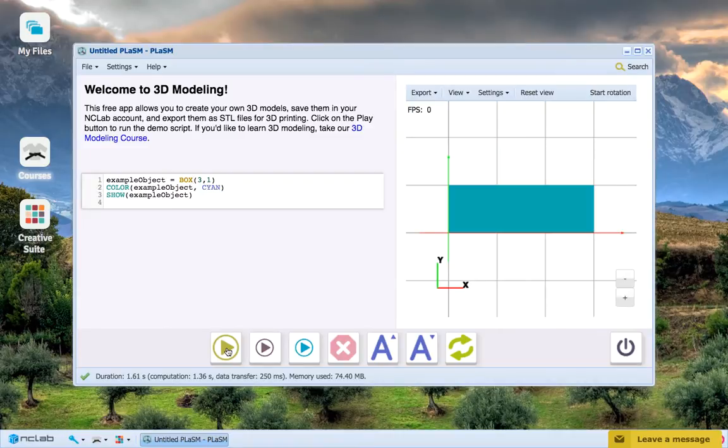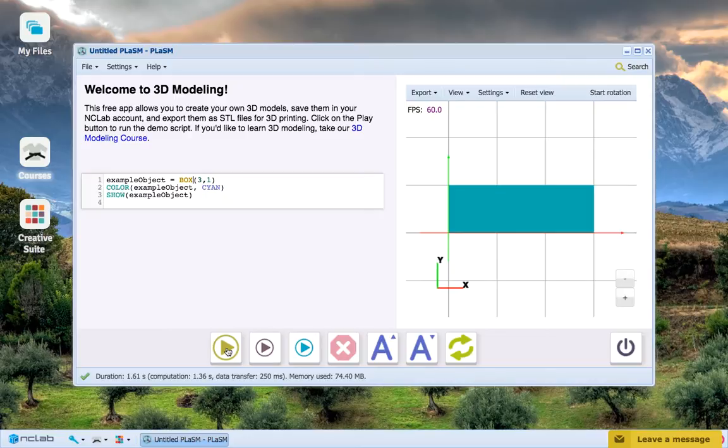After we run the program, you can see that no changes have occurred. This is because Box and Rectangle operate exactly the same with two parameters.